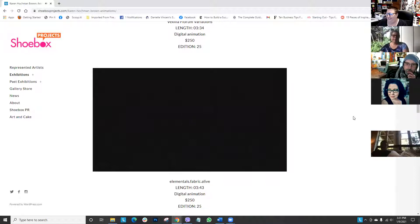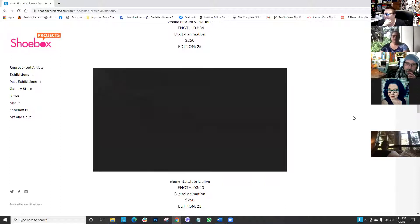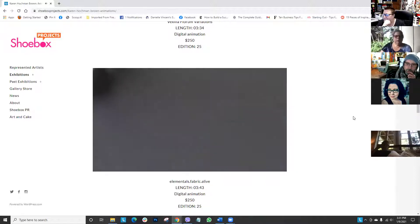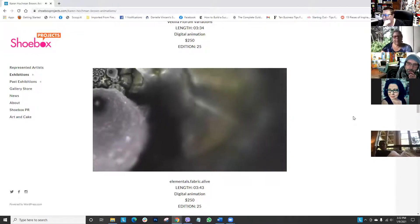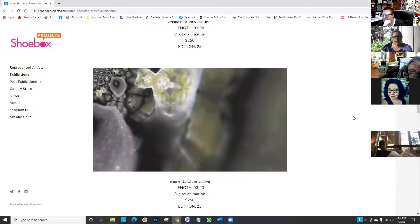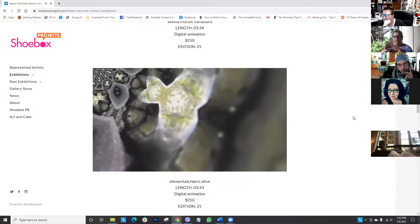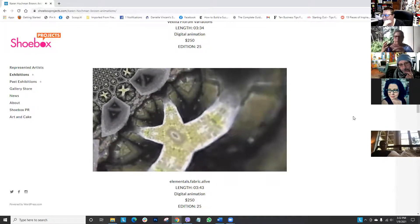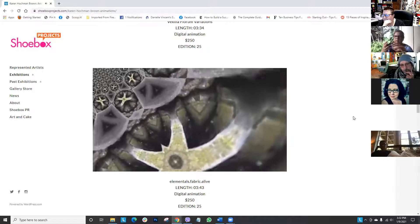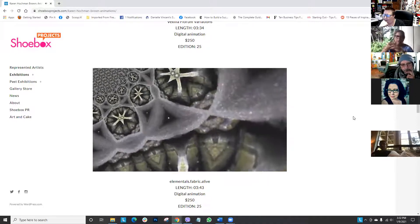And then another 'Elementals.' The first one was from 'Vexilla Florum,' this one was from 'Elementals.' Here I had the four elements - earth, wind, fire, water.